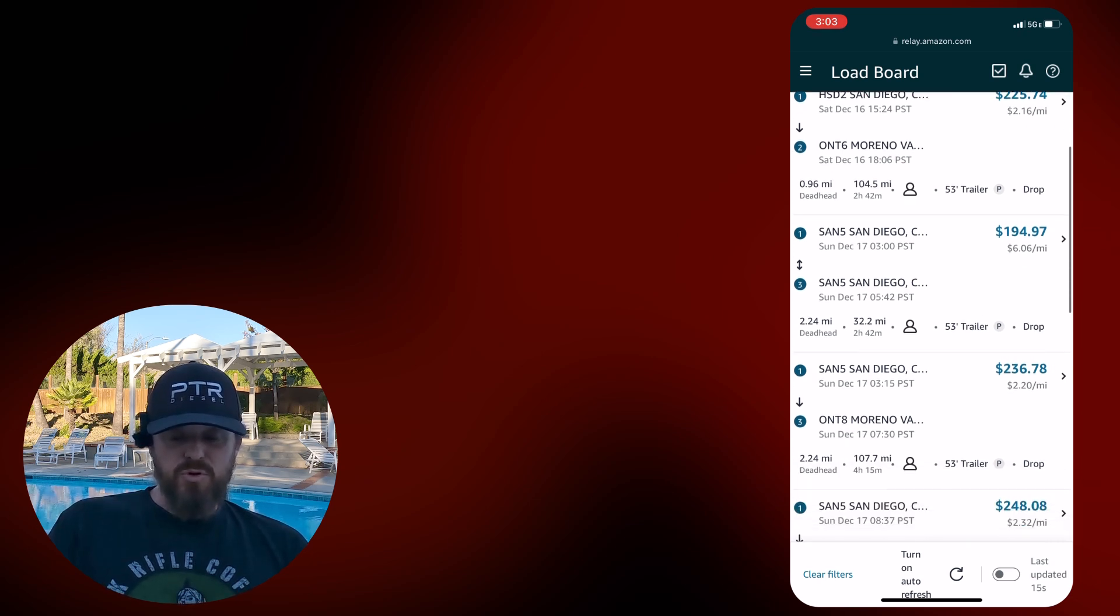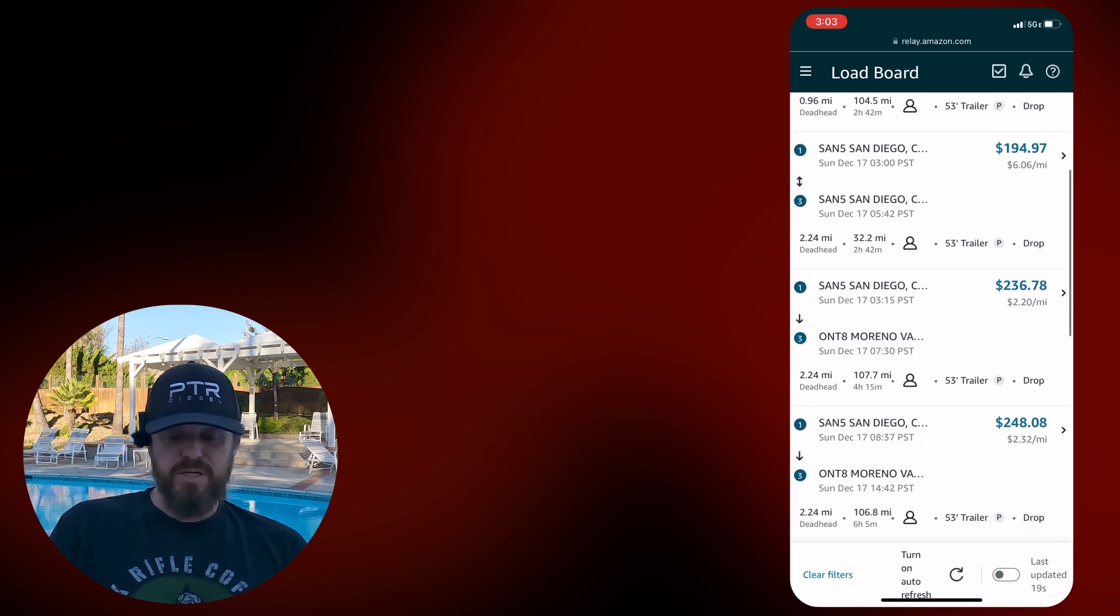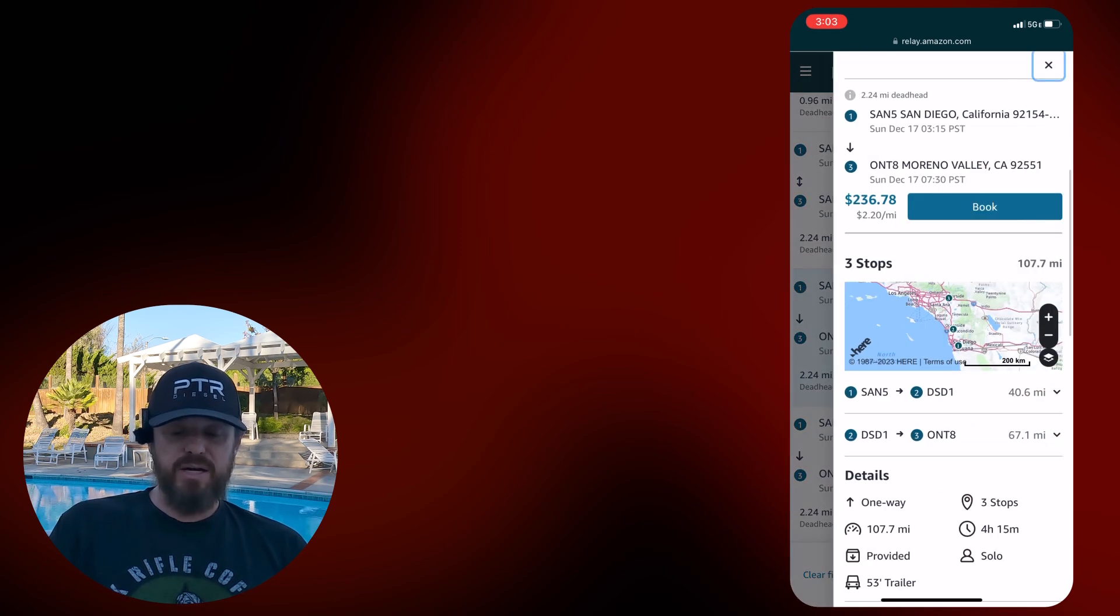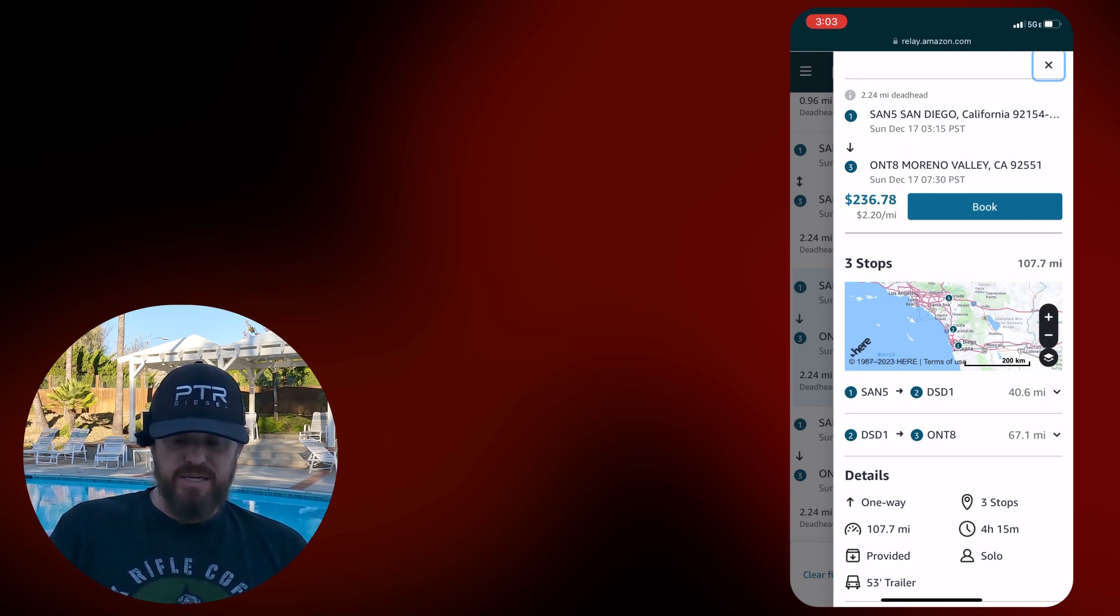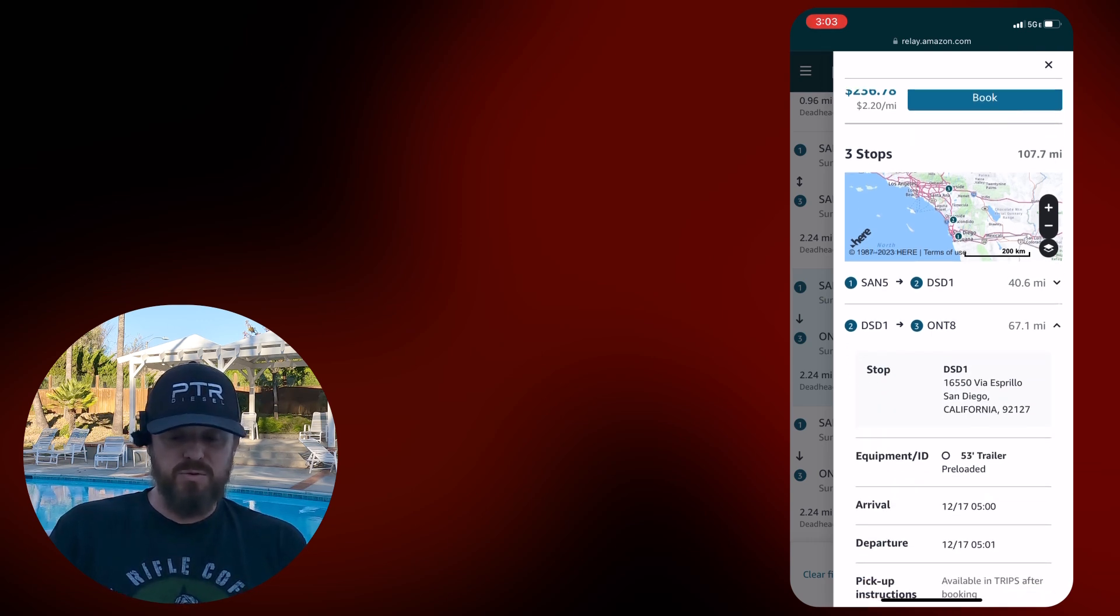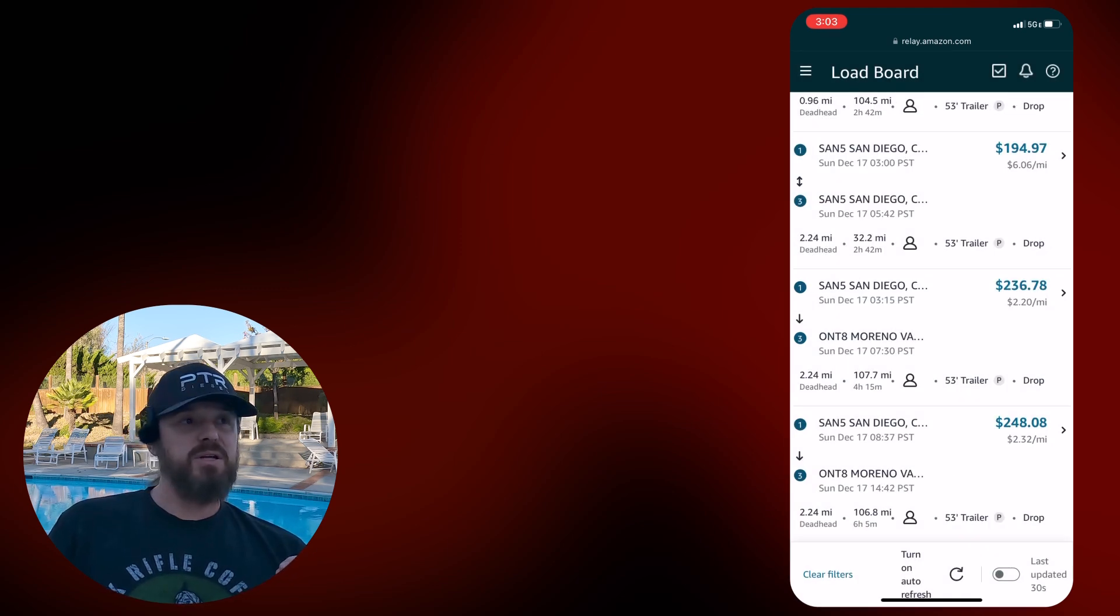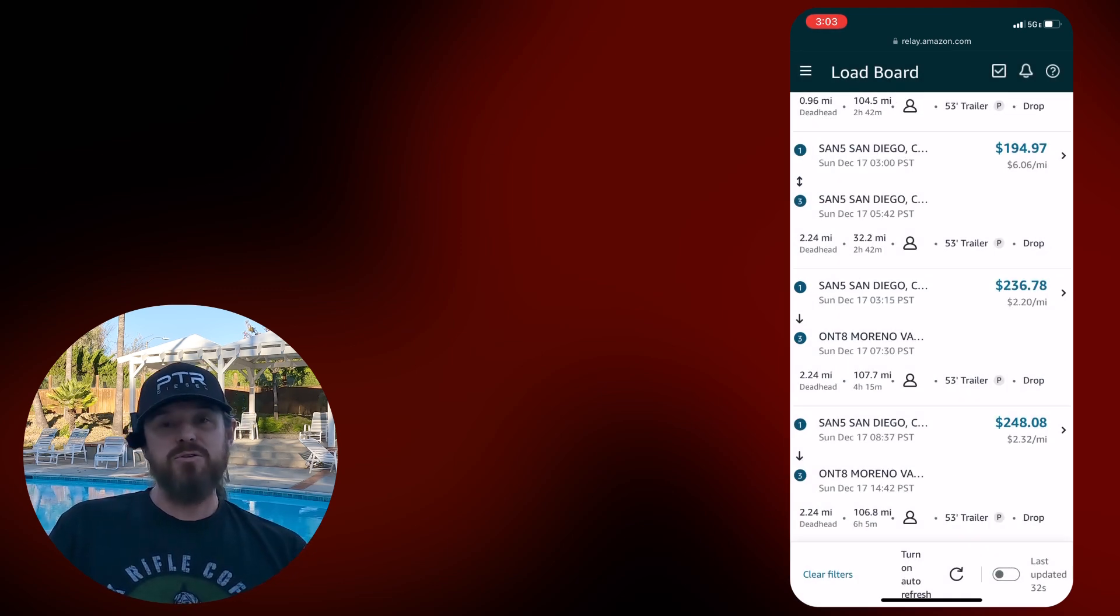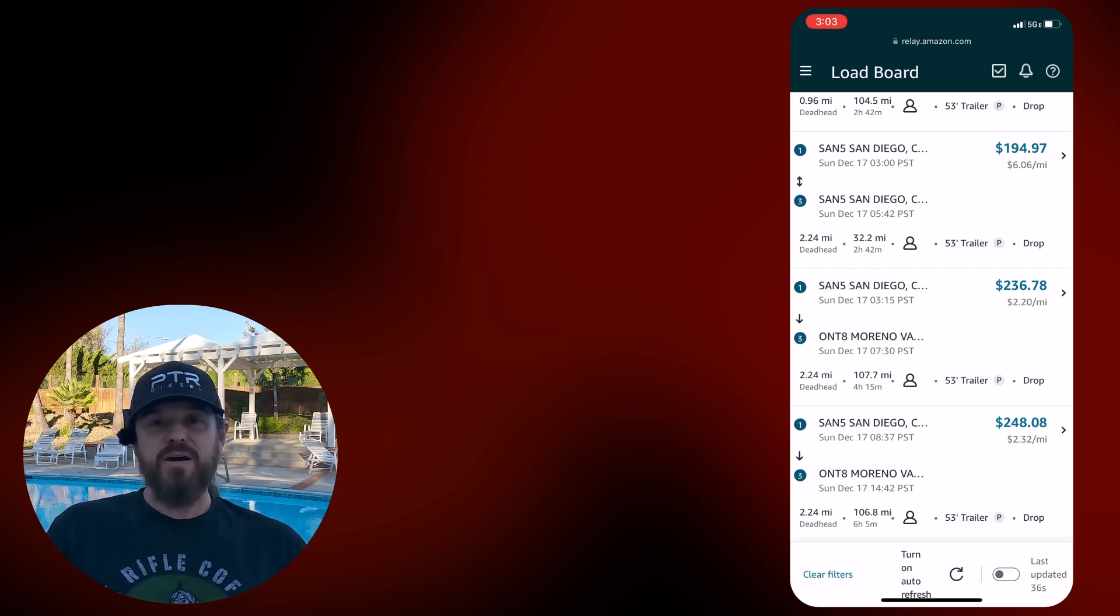Here's that same one we saw before going to National City DSD 3, the one where you have to block the street for 606. Another Merino Valley for 236 with a stop in between. They've got you stopping at Carmel Mountain as DSD 1 on the way up there. And then I'm guessing taking an empty from DSD 1 up to Ontario.